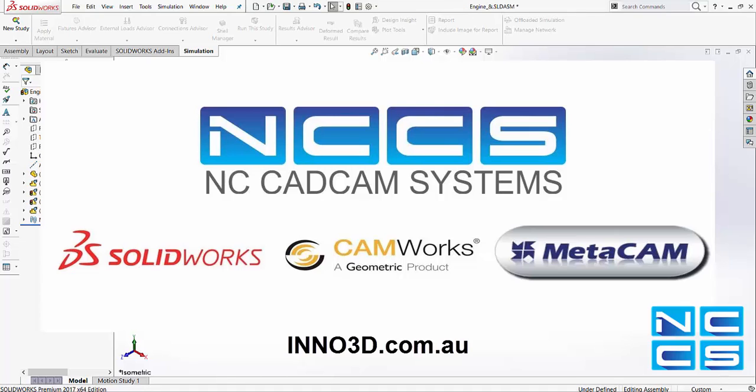Thank you for watching another SolidWorks video by NCCS, your SolidWorks provider.